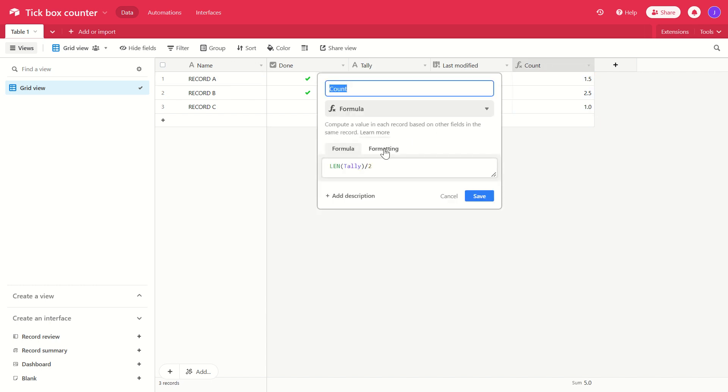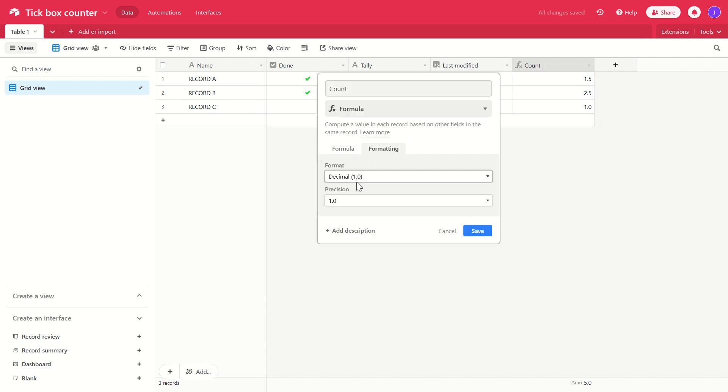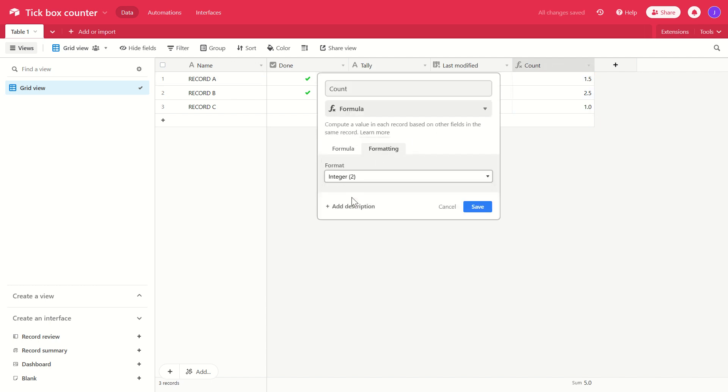So that is why we're using the integer setting for the formatting here. And what Airtable does is every time there is a number with a decimal place in it, it will just round up to the nearest integer. So 1.5 is always going to be rounded up to two. 2.5 is going to be rounded up to three, and so on.